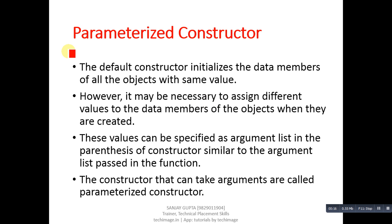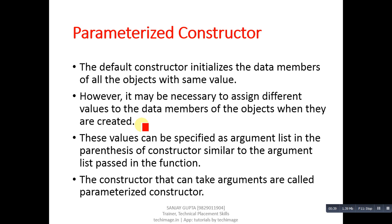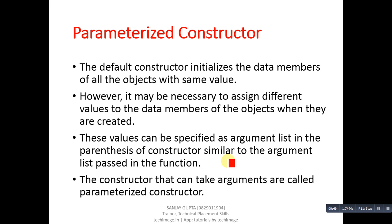Now, coming on to the topic parameterized constructor. The default constructor initializes the data members of all the objects with same values. However, it may be necessary to assign different values to the data members of the objects when they are created. In case of default constructor, each object will be initialized with similar values, but in case of parameterized constructor, we can assign different values to each object. These values can be specified as argument list in the parenthesis of constructor, similar to the argument list passed in the function. The constructor that can take arguments are called parameterized constructor.